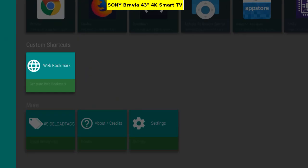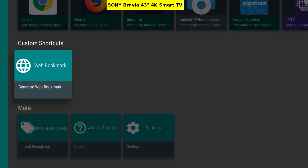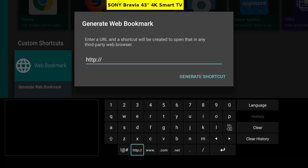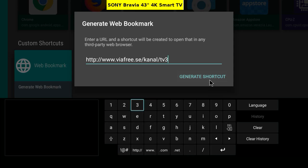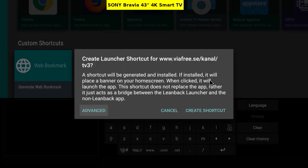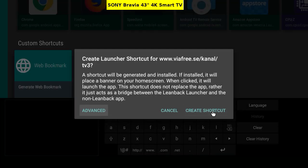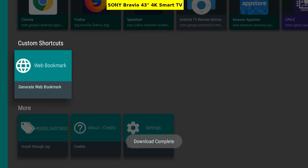We'll create a web bookmark for TV3, which does not have an Android app. I will enter the URL. Tap generate shortcut. Create and install.